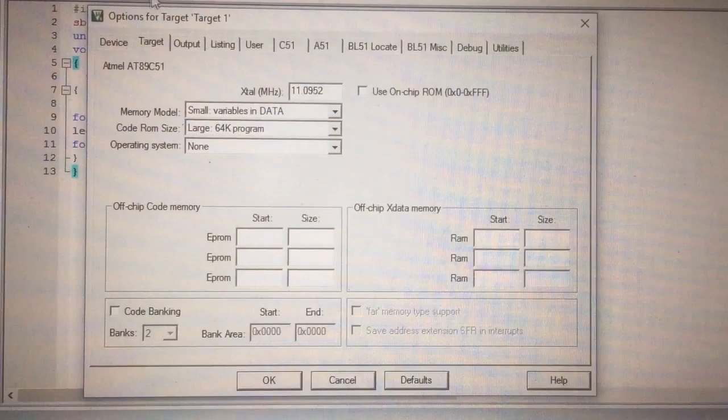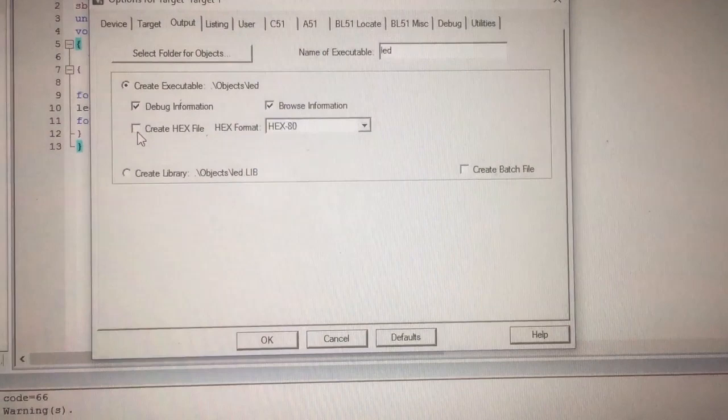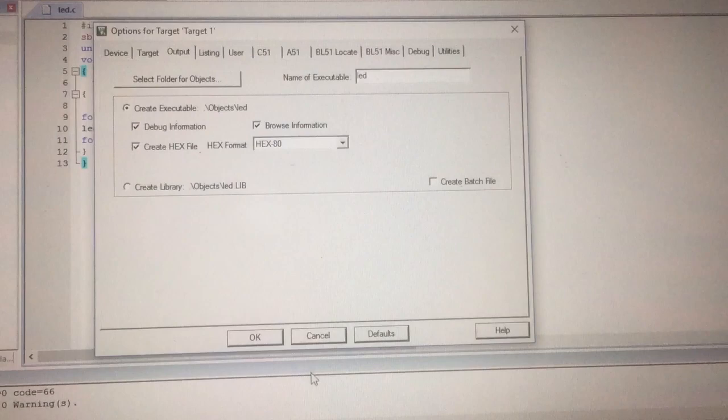And then you need to go to the output, and there you need to check that create hex box. So I am checking it up, that means you are creating a hex file, then you need to click OK.